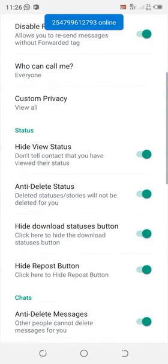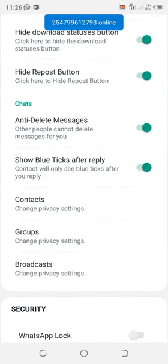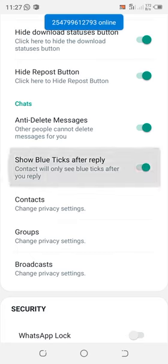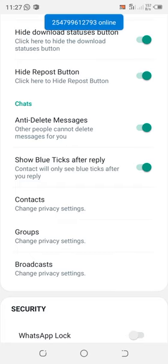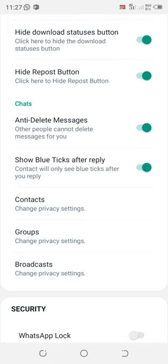Scroll downward to where you see chats. Then, if the 'Show blue ticks after reply' option is turned off, turn it on. You have now activated the hide blue ticks option.